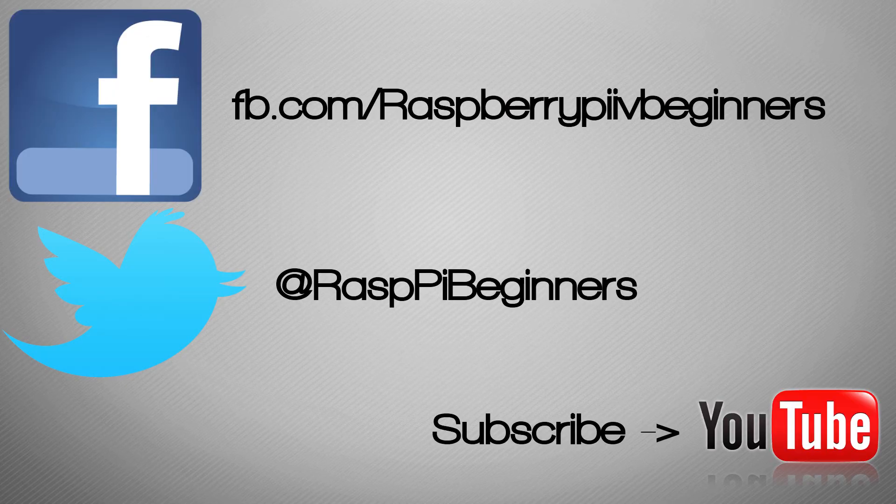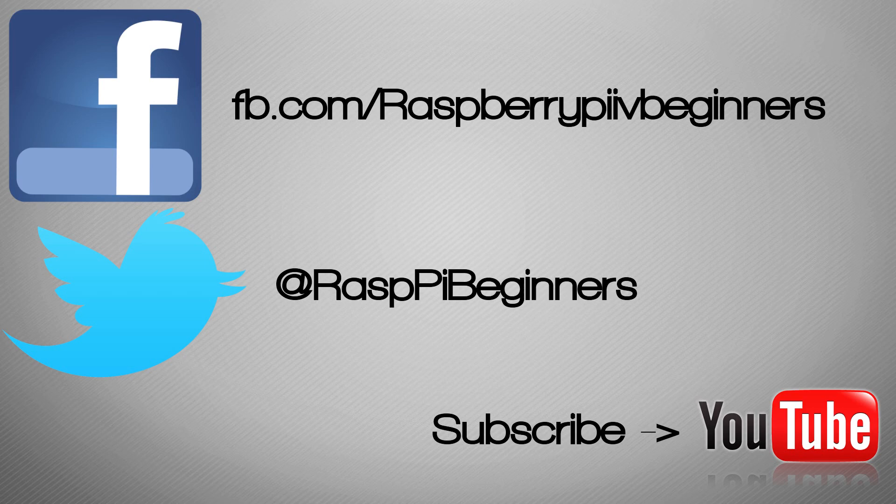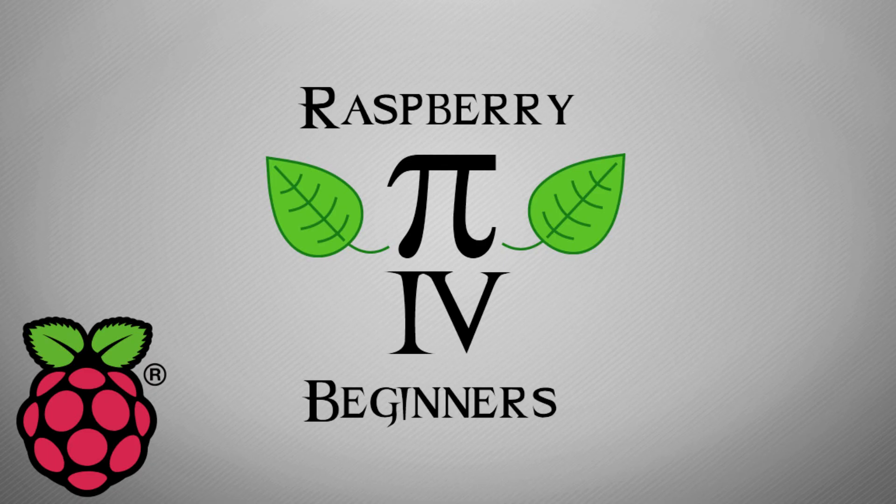So to get updates on this channel, like me on Facebook, follow me on Twitter, and subscribe to the YouTube channel.